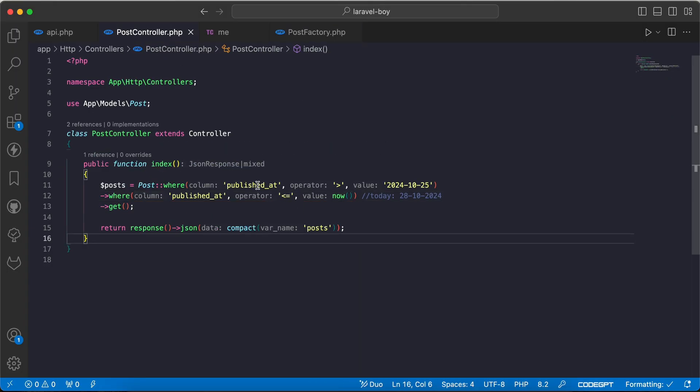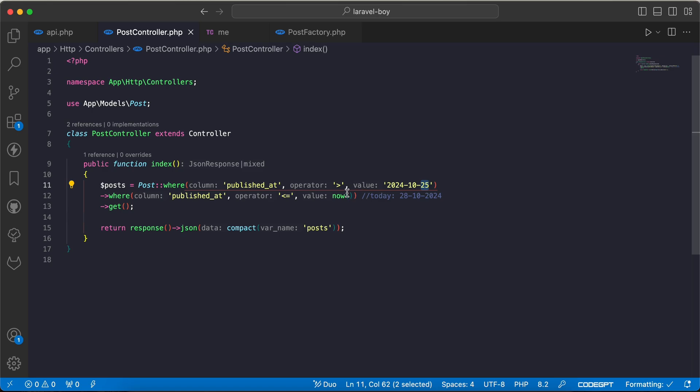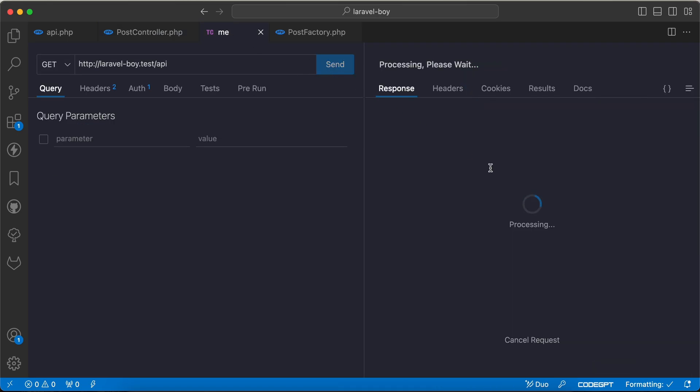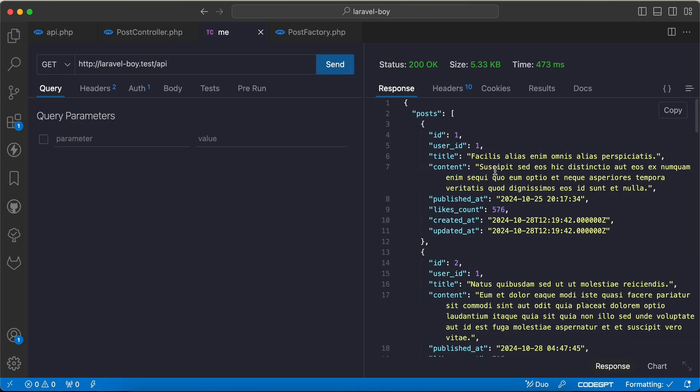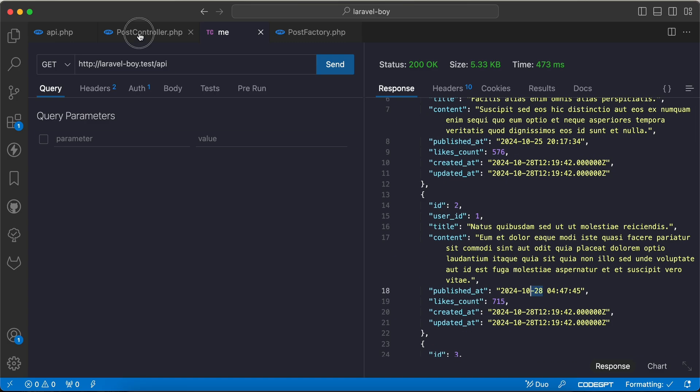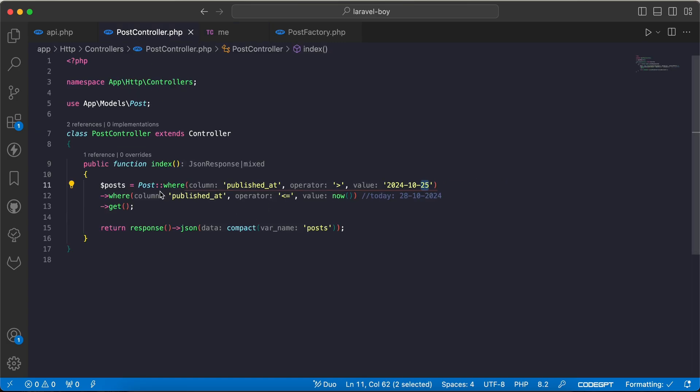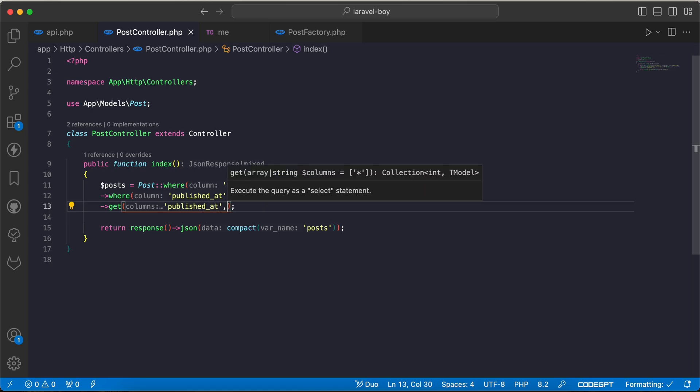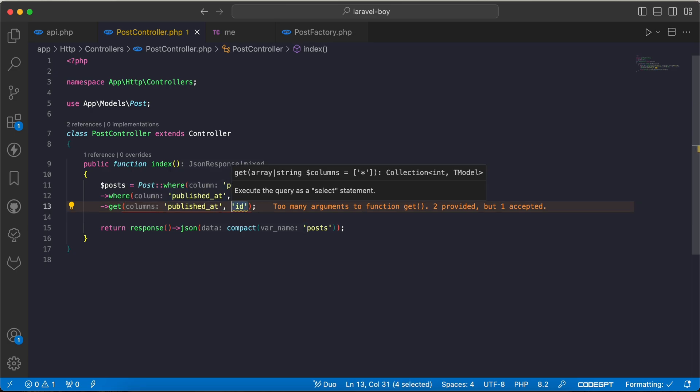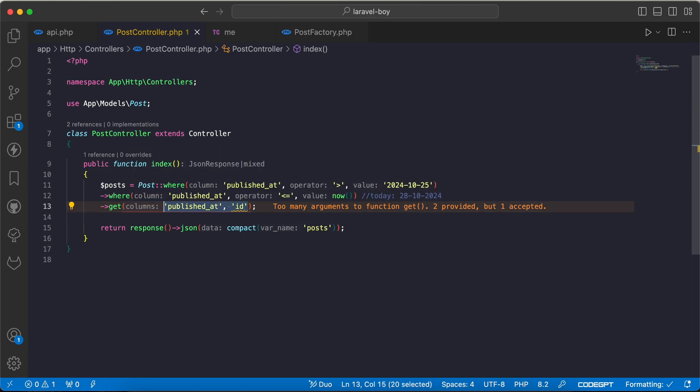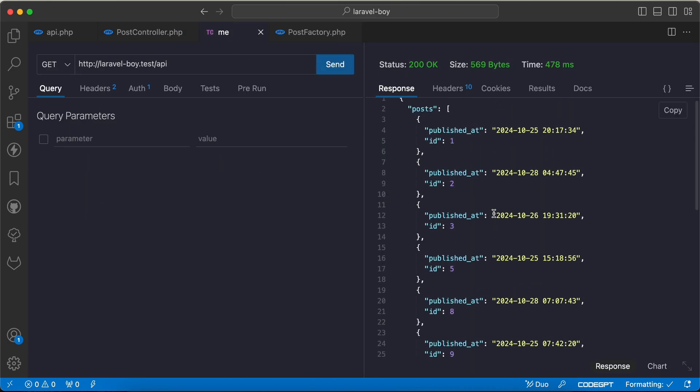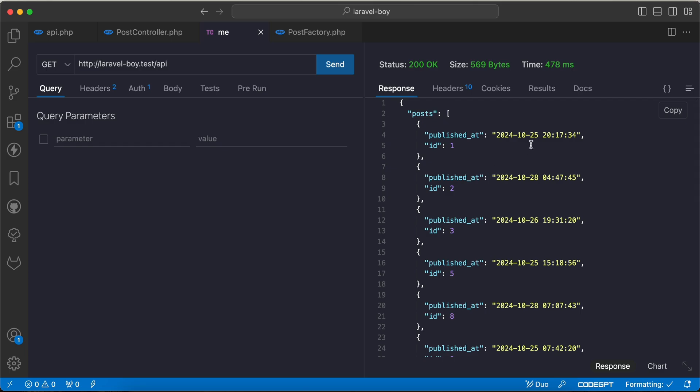I get the published_at between last or within last three days. If I go back and send a request here, I can see 25, 28. Let's select only published_at, so I will say published_at and id must be an array to make it more clear. If I check again, I have here 25, 28 which is today, 26.